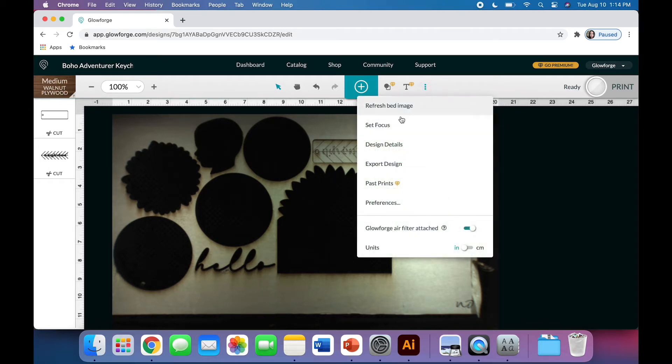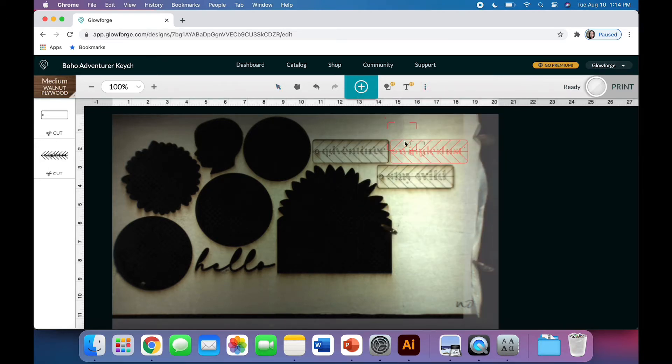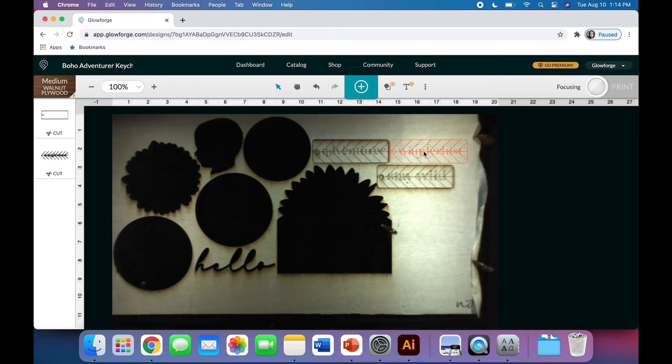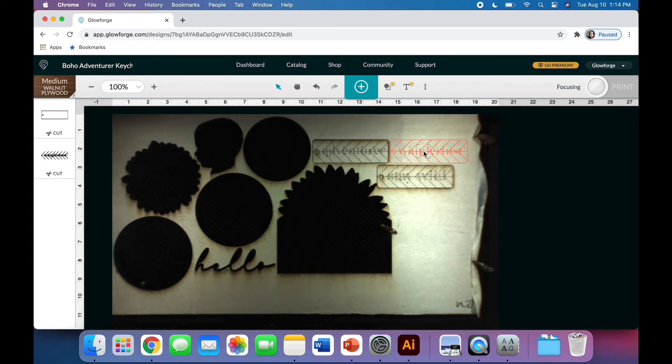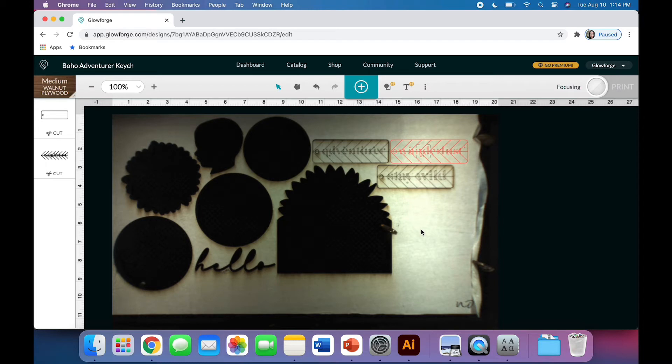Before I go any further, I want to click these three dots and hit Set Focus and click somewhere on my design so that the Glowforge will focus directly on that part of the wood. What that does is it makes sure that maybe my board is a little warped or I've got a lot of cuts here, so some of these might have flopped up a little bit. It's measuring exactly where to focus right there on that piece of wood.